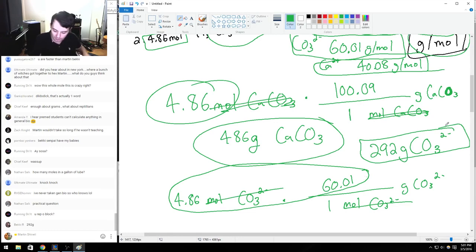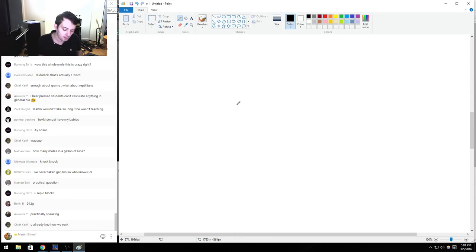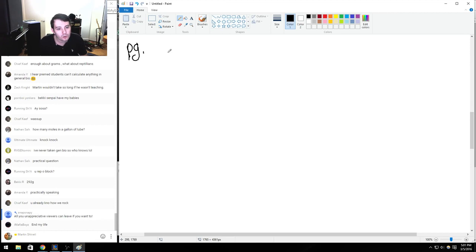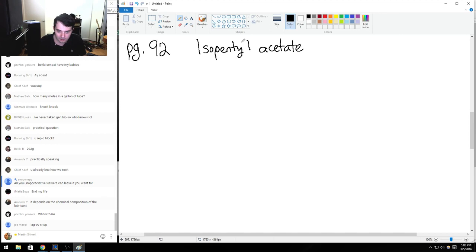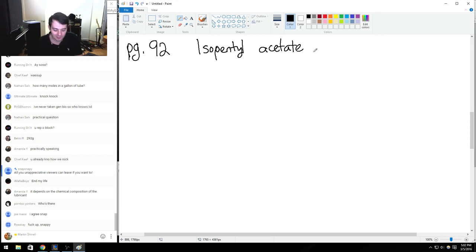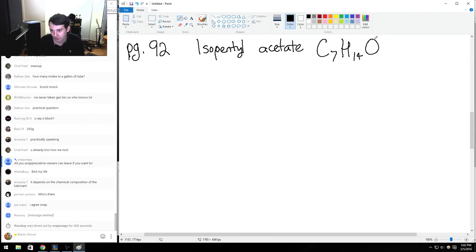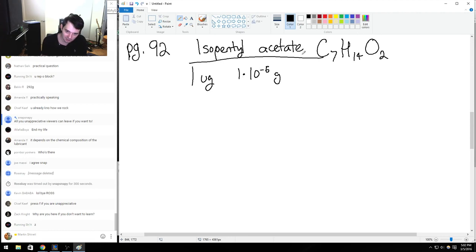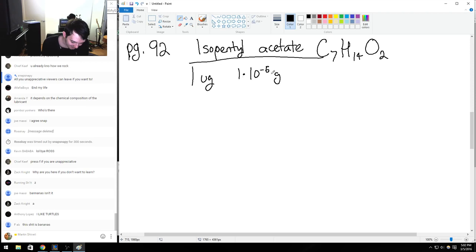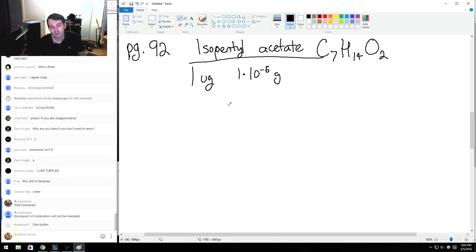Isopentyl acetate — a compound responsible for the scent of bananas — is C7H14O2. Bees release one microgram (1 times 10 to the negative 6th grams) of this when they sting, and other bees join in the attack. The molar mass: carbon 12.01 times 7 = 84.07, hydrogen 1.008 times 14 = 14.11, oxygen 16 times 2 = 32.00. Total: 130.18 grams per mole. How many molecules are released in a bee sting?